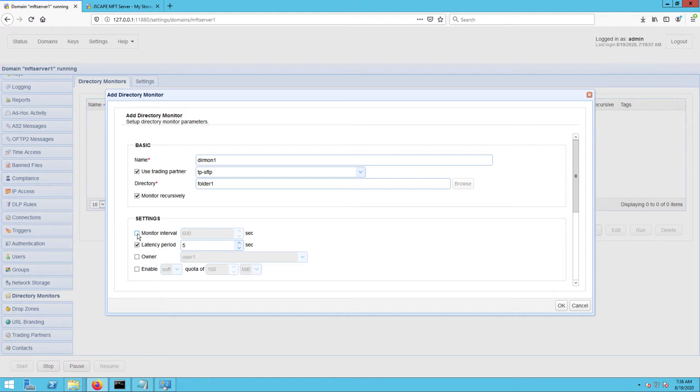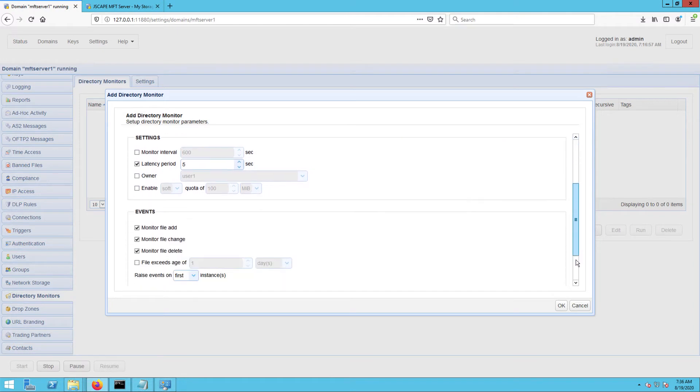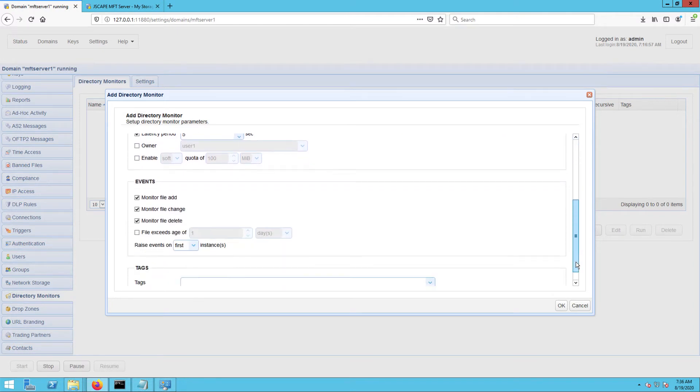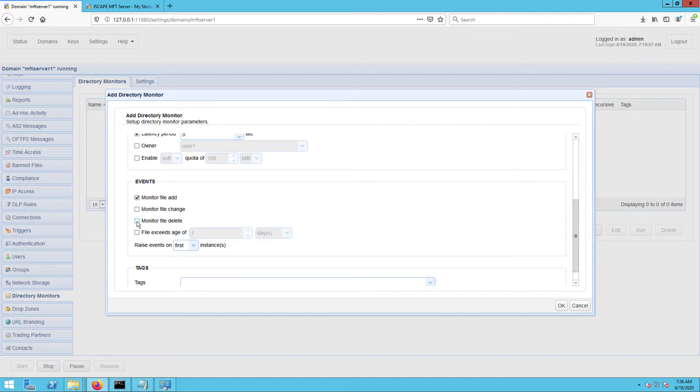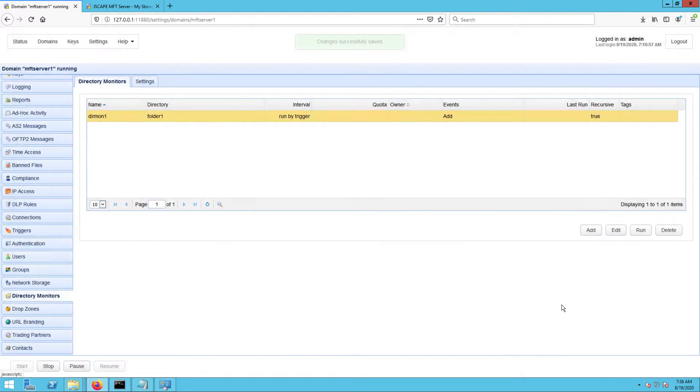Lastly, since we just want to monitor these folders for newly added files, let's just leave the monitor file add checkbox checked and uncheck all other settings under the events panel. When you're done, click OK until you're back at the main screen.